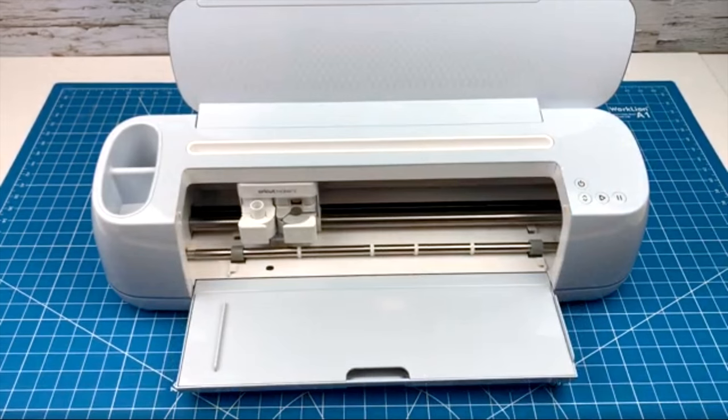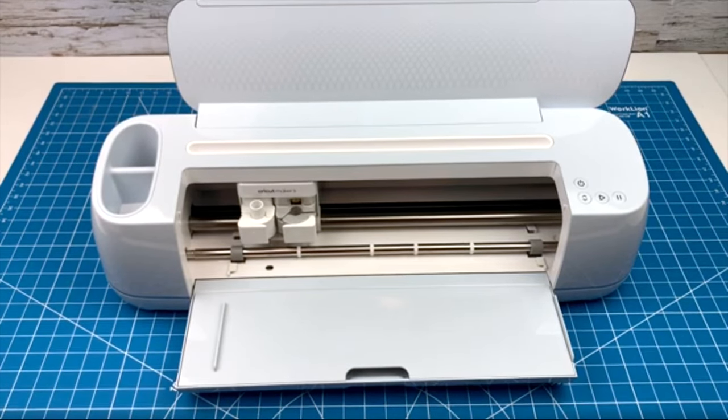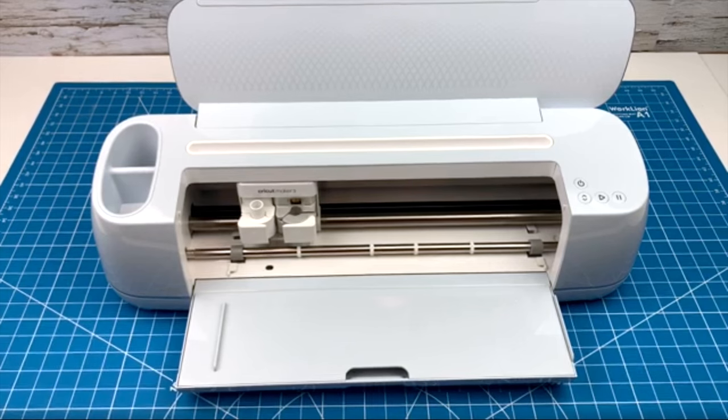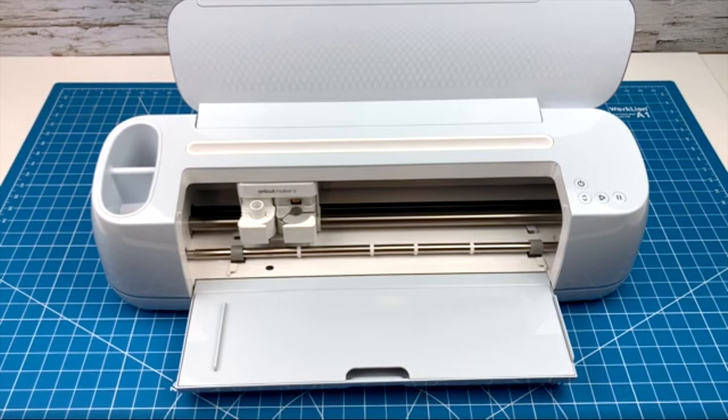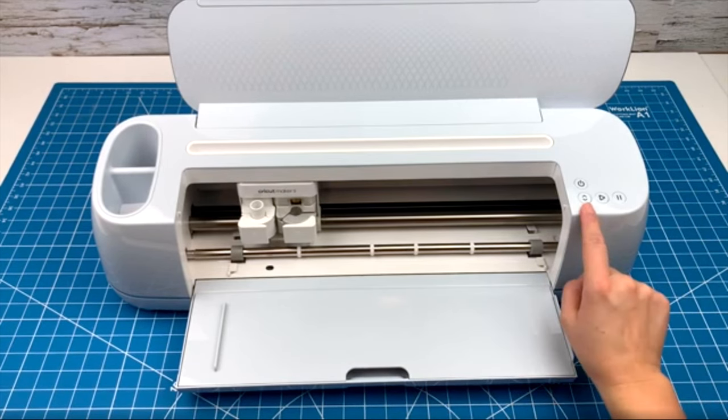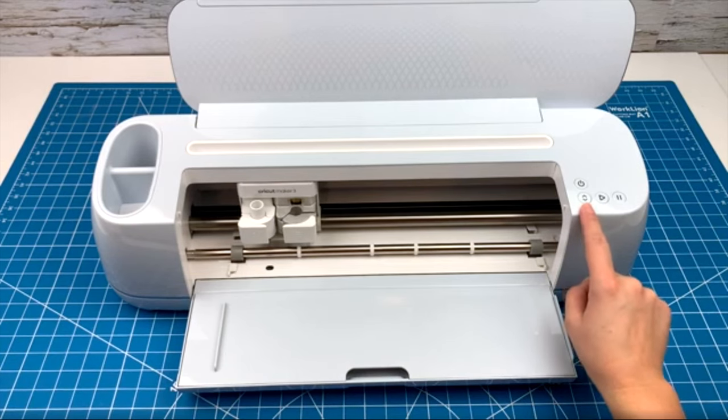Cricut keeps it simple by only putting a few buttons on the top. The top one is the power button. This button with arrows going up and down is the load unload button. You use this button to put your mat in and out of the machine.